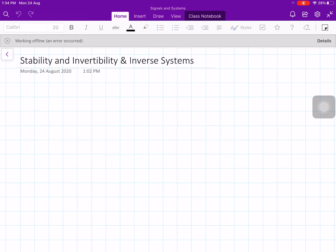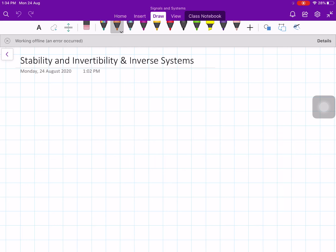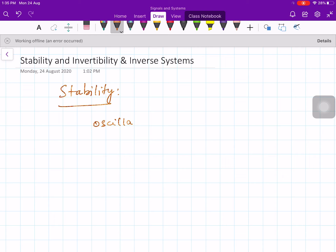I am going to talk about stability and invertibility and inverse systems. Let us start with stability. Stability is another important system property. Unless you want an oscillator — digital or continuous time — all digital systems to be useful have to be stable; there is no other way.